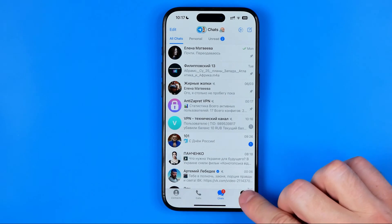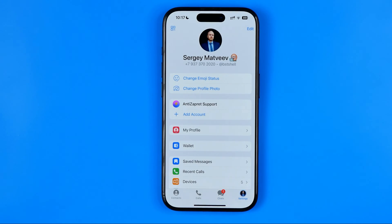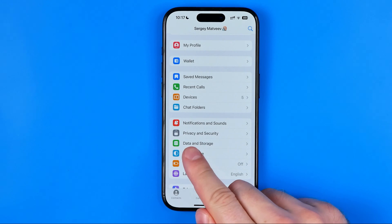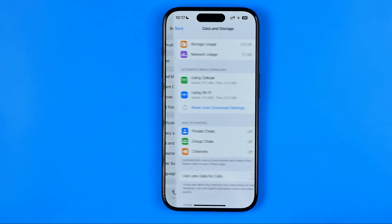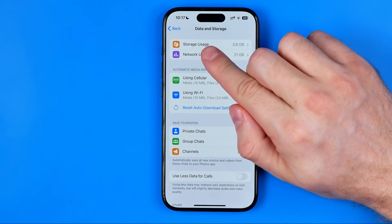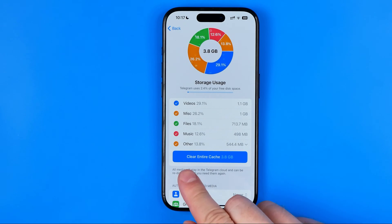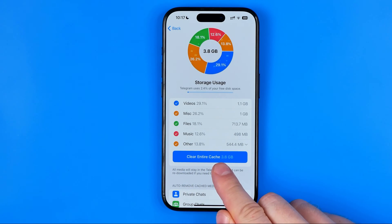Once it is done, tap right here to go to Settings, then scroll down a bit until you find Data and Storage. On the next step, tap Storage Usage and then you will be taken to the page where you can in one click clear the entire cache on your device.